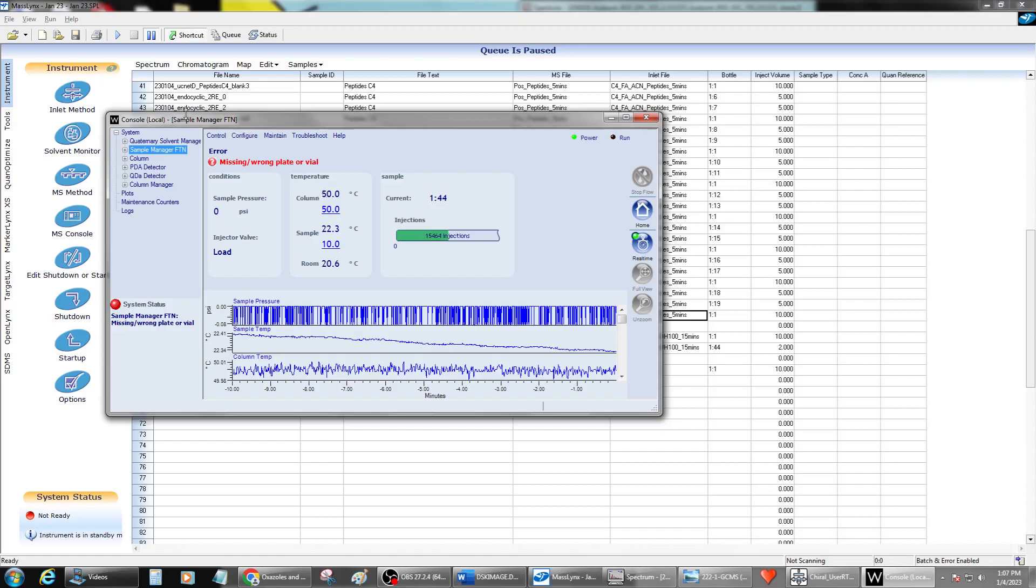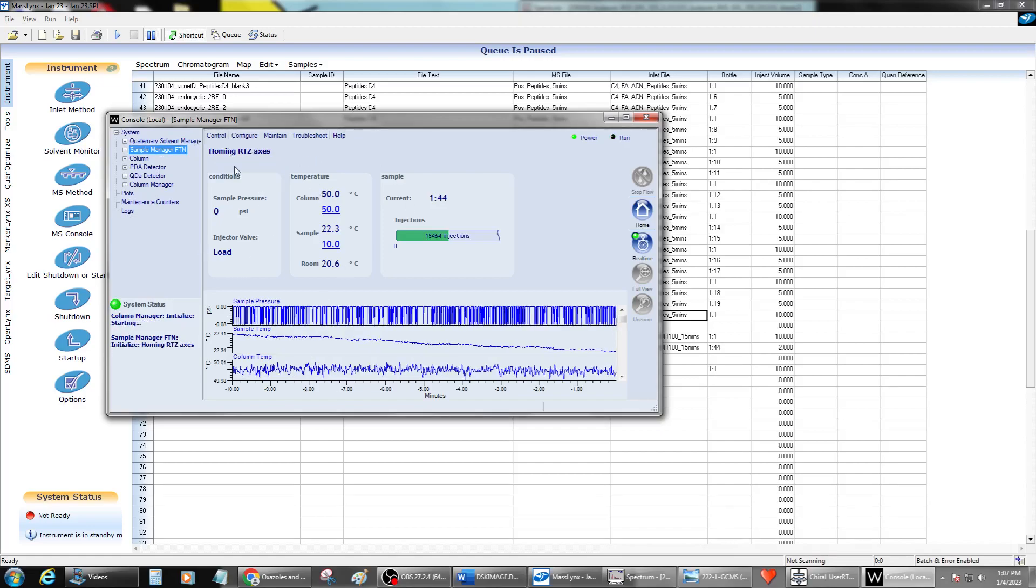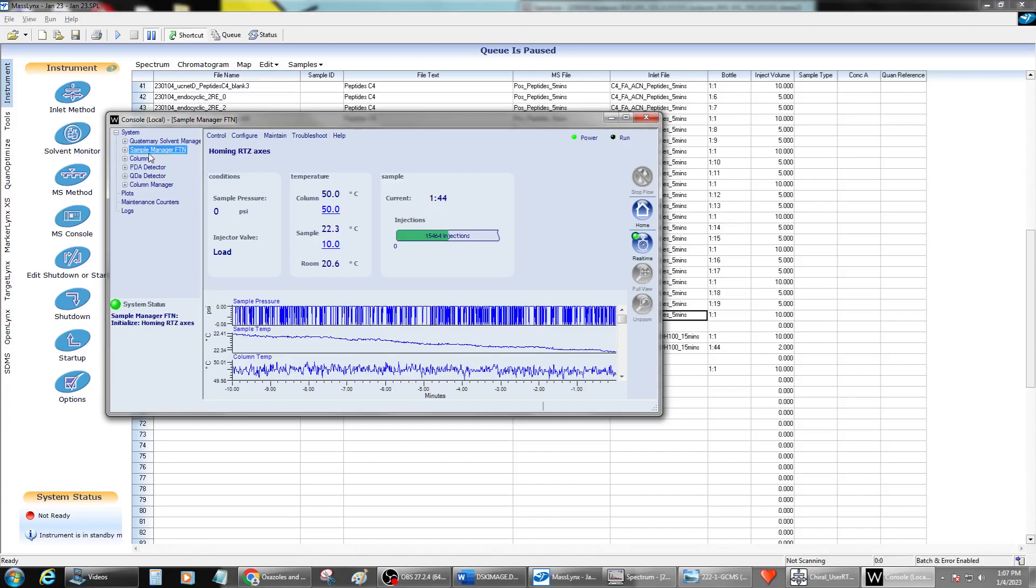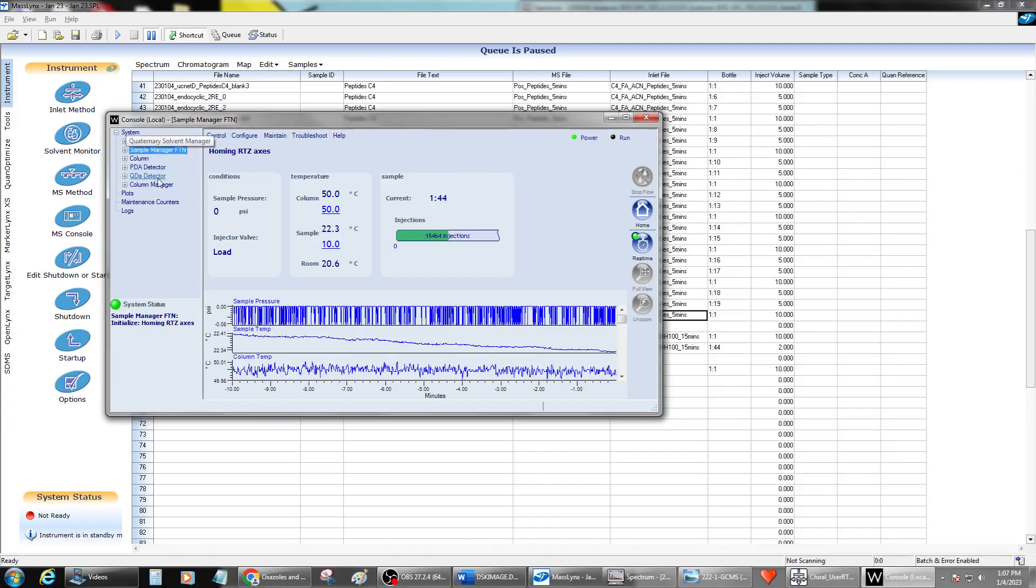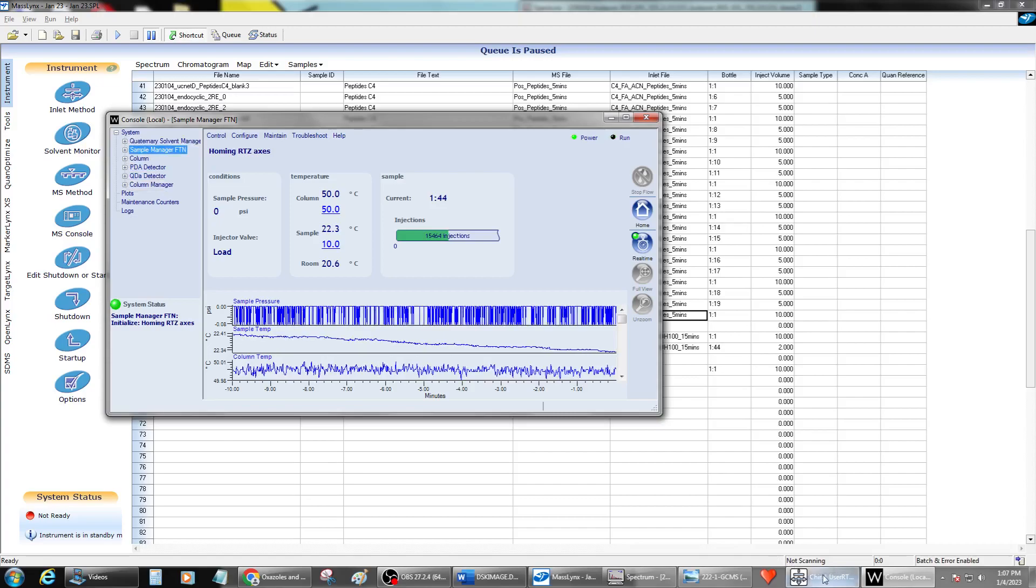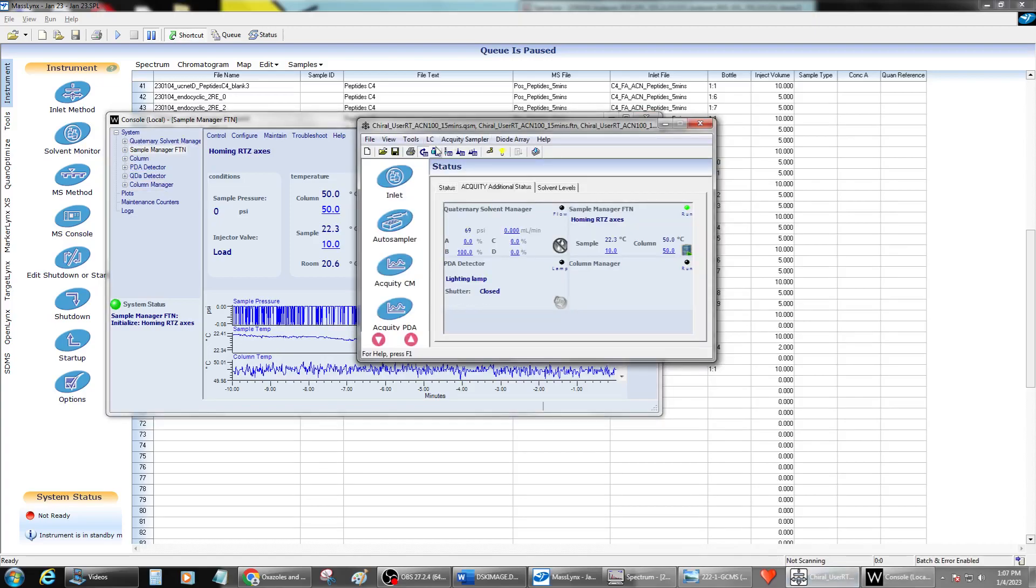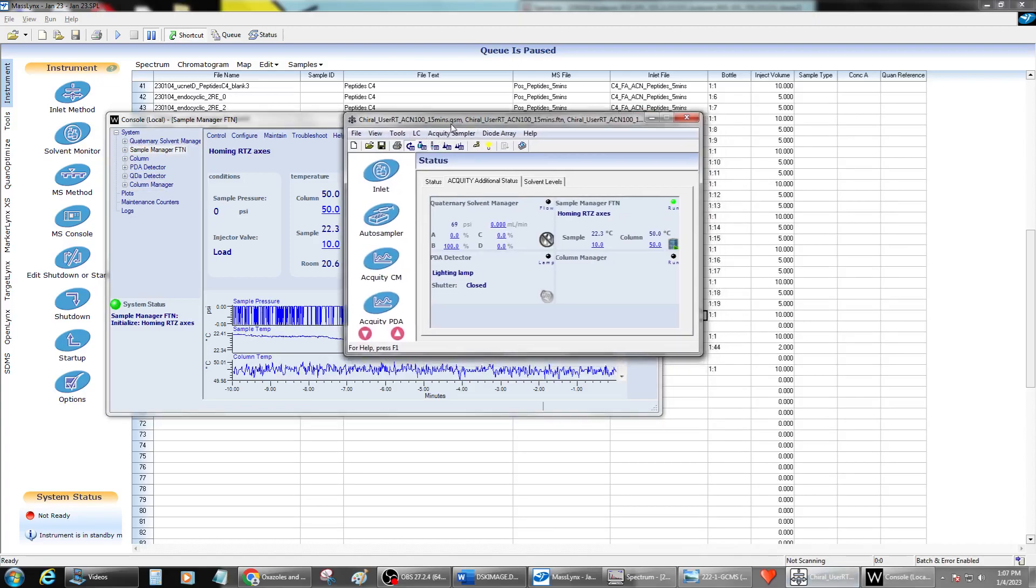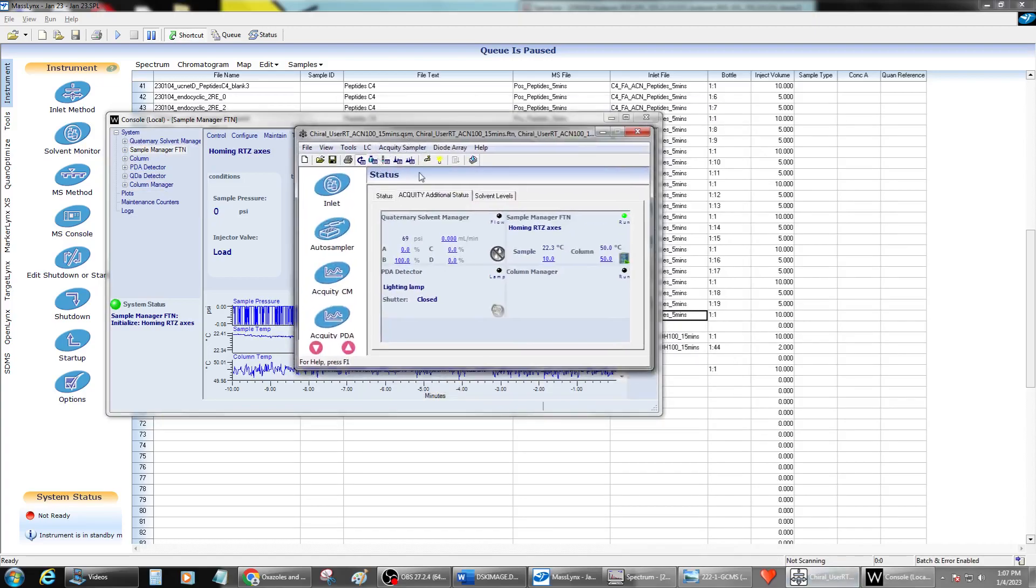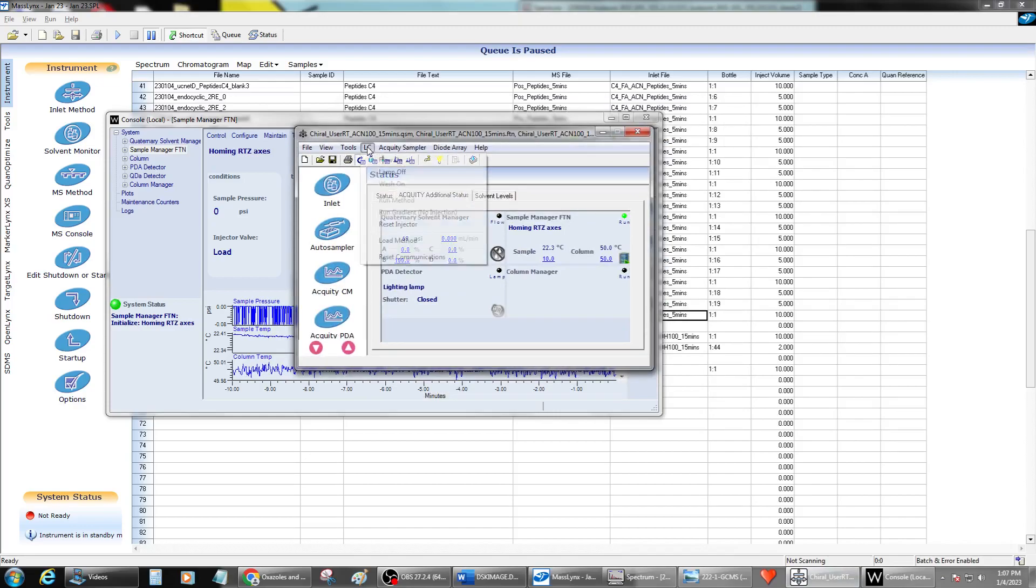All right, so that's going to go ahead and start resetting. Now anytime you reset something in the console, any of the inlet components, you're going to have to reset the communications for the entire stack and the inlet again in order to communications come back. That's at least how I do it.